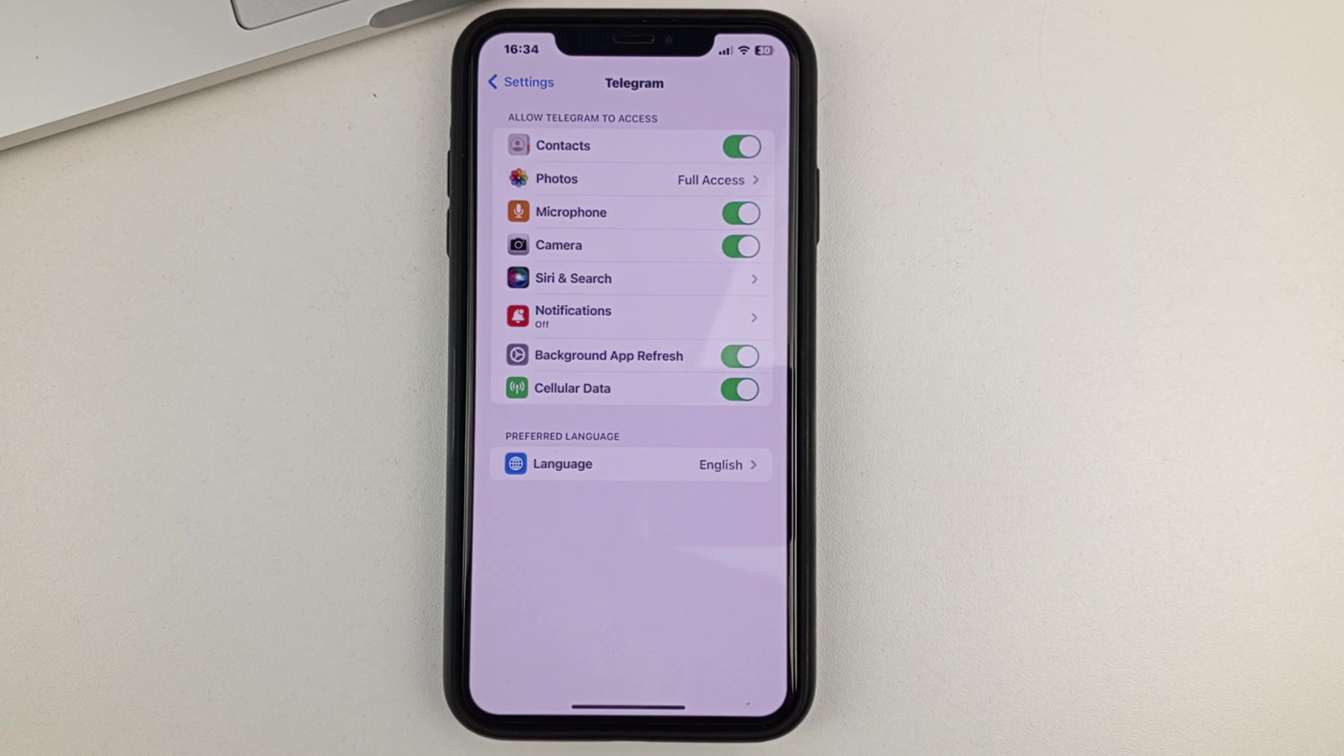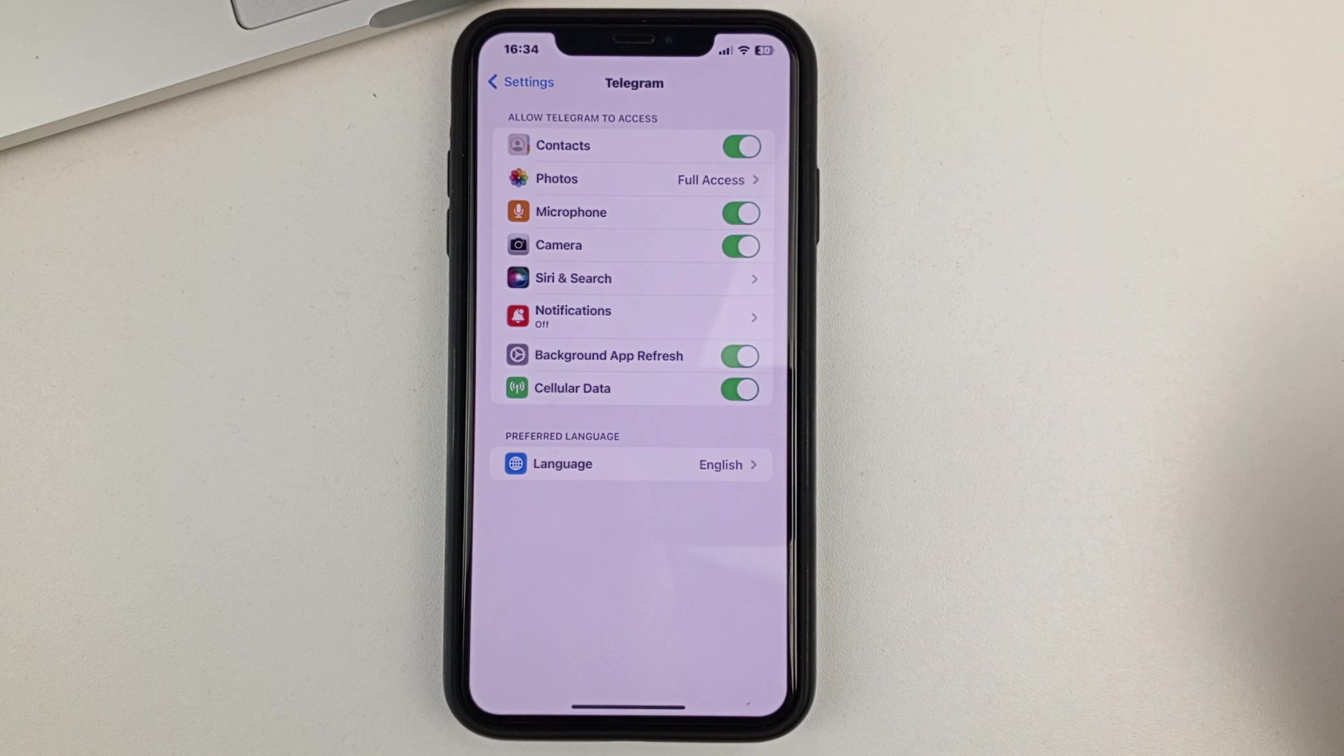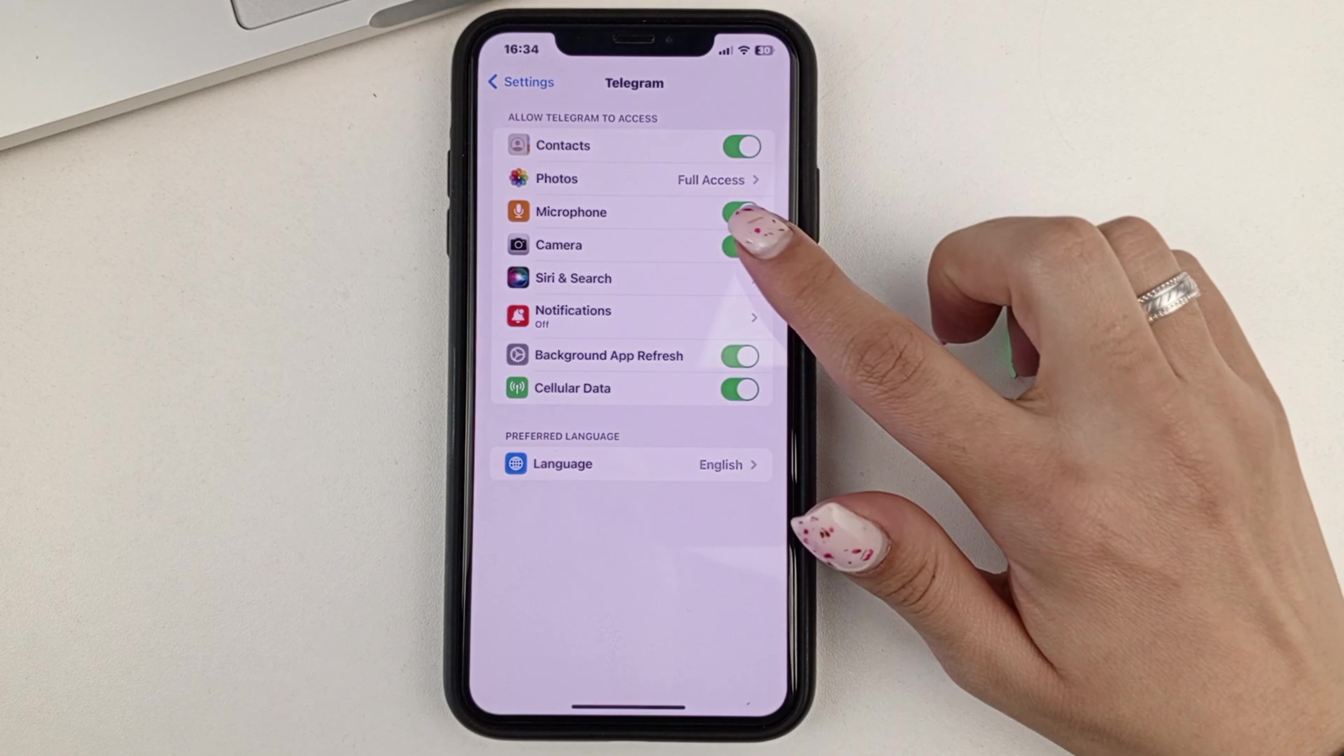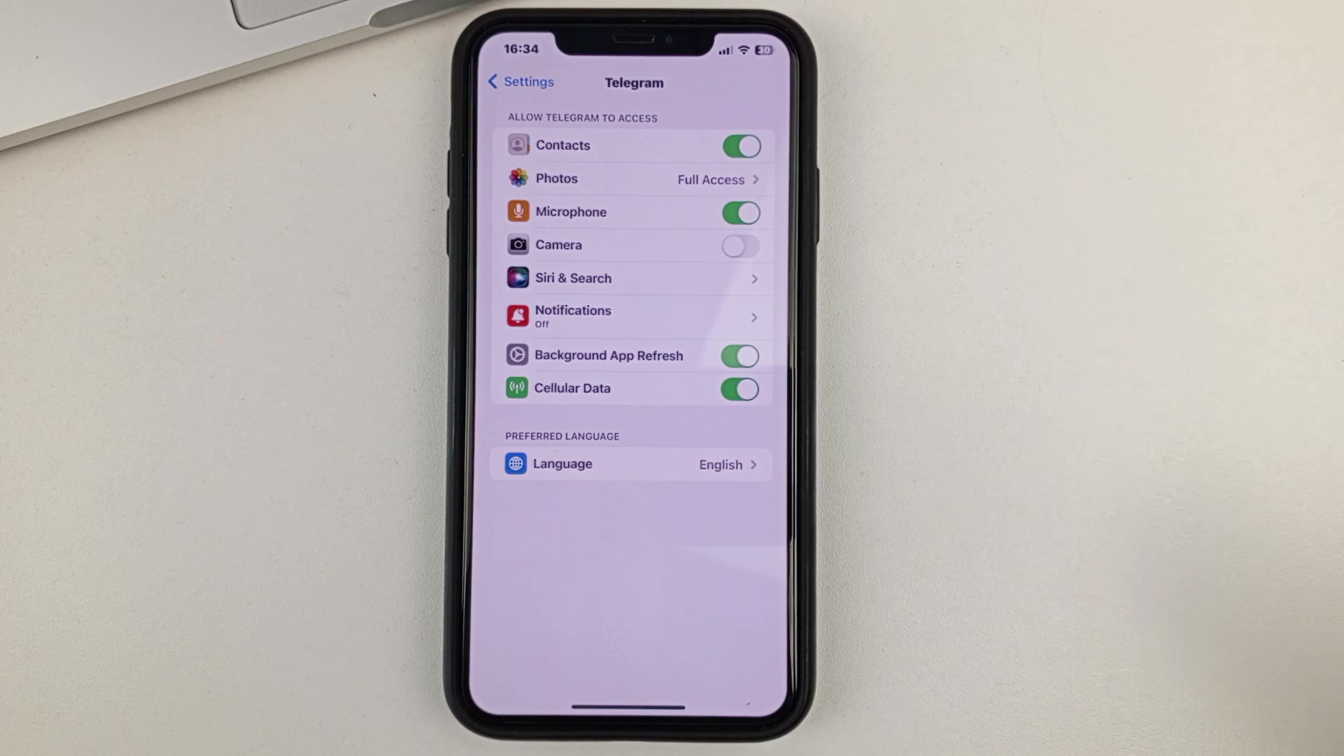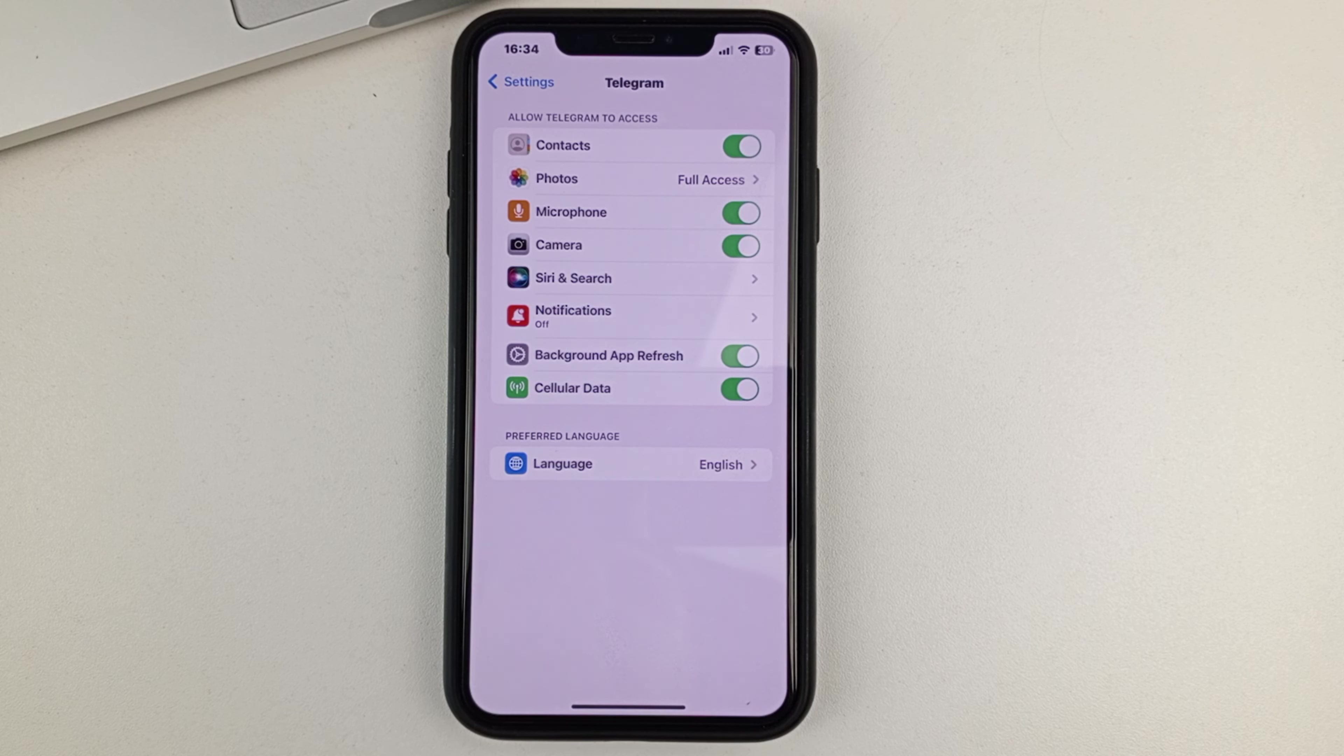And then, the only thing you need to do here is make sure that in your Telegram settings, the camera is enabled. If you have it in this mode, then you just need to switch in order to activate access to the camera in Telegram.